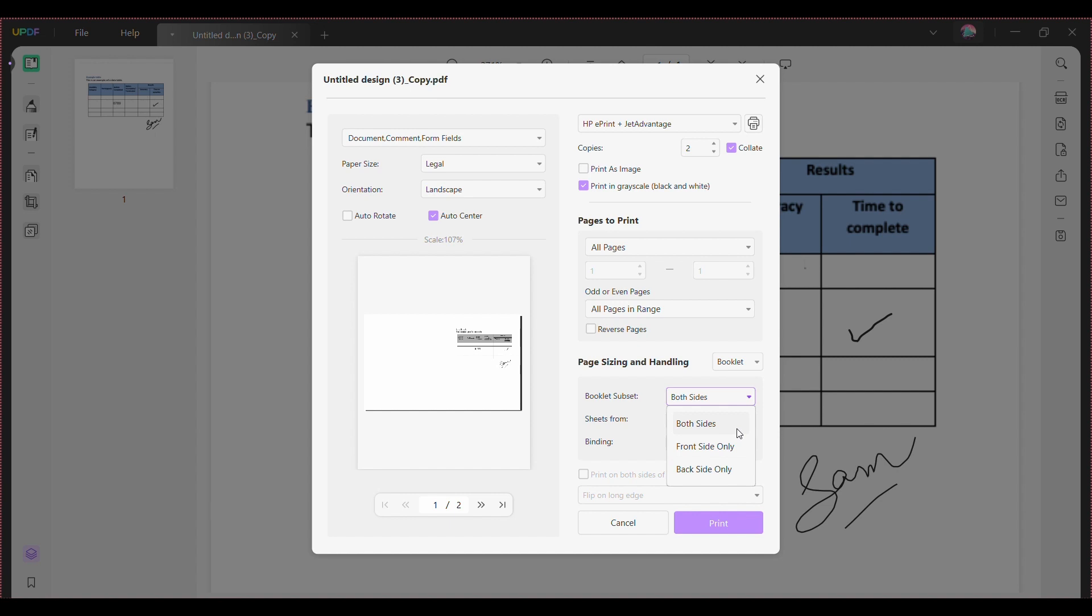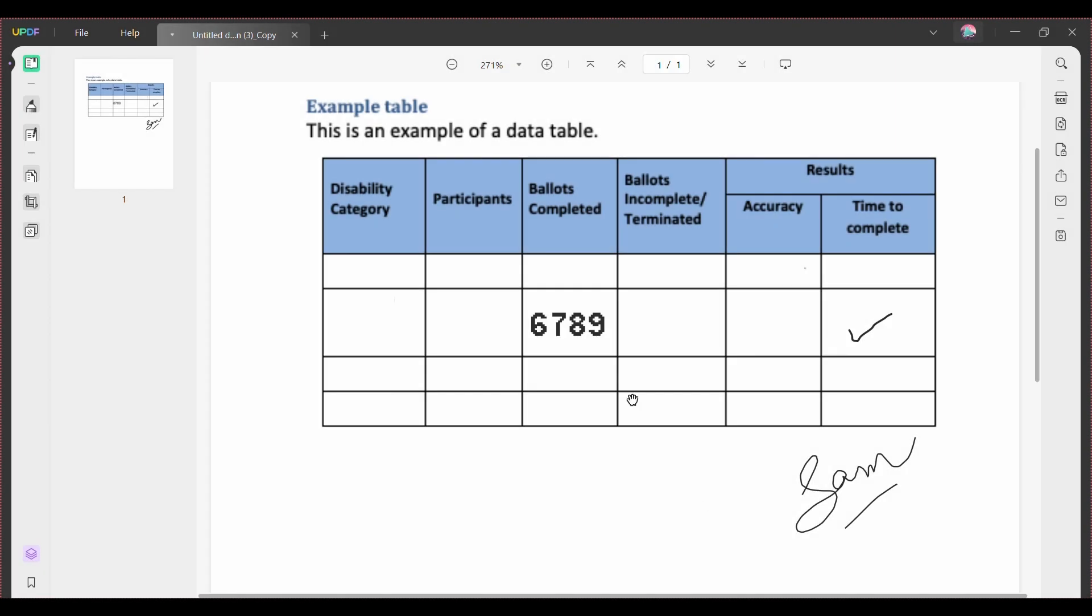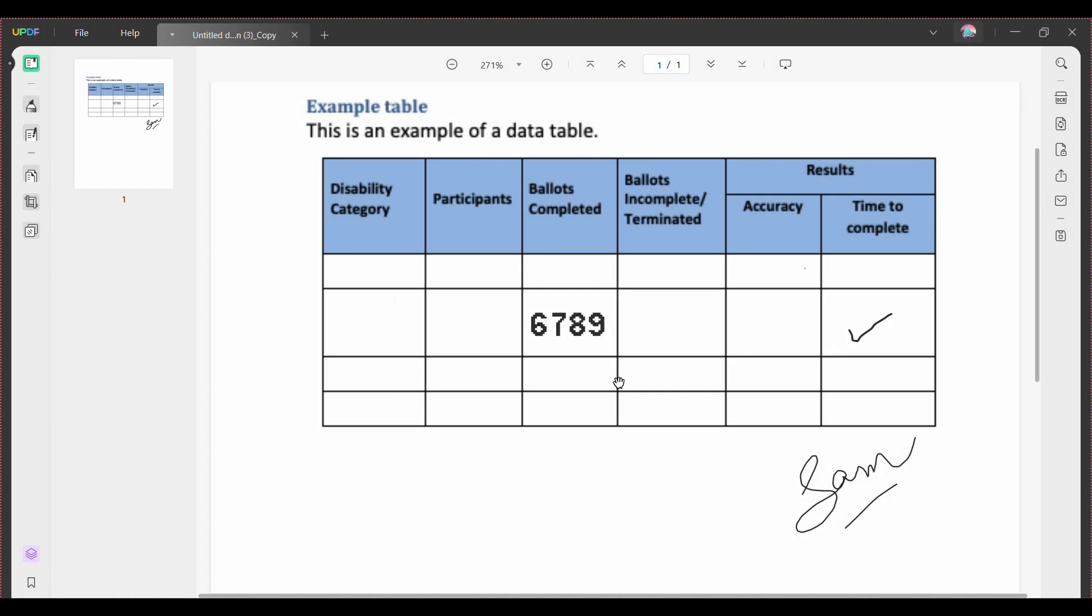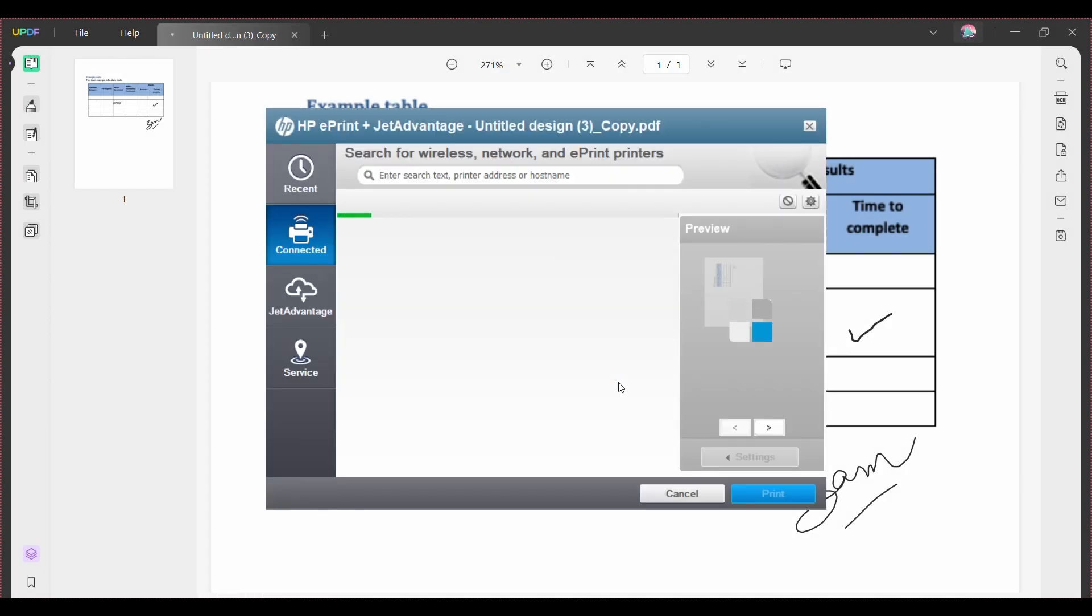Simply click on the one you want. When you finish all settings, all you have to do is click on the highlighted print button. Select where you want to save the printed booklet, name it, and click the save button. And there, you've printed your PDF as a booklet successfully.